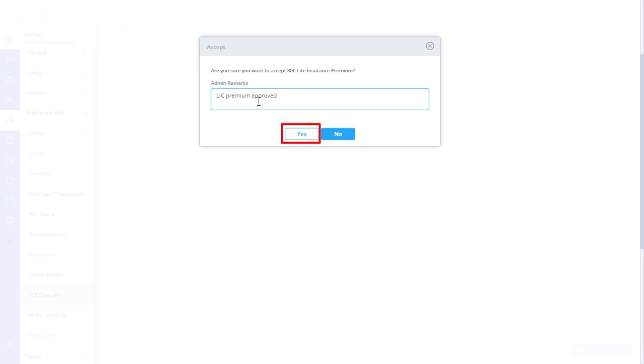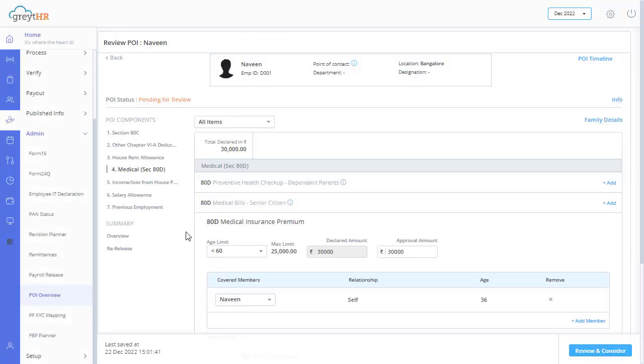Click yes to approve the proof of investment component. Similarly, follow the same procedure to review all the components.